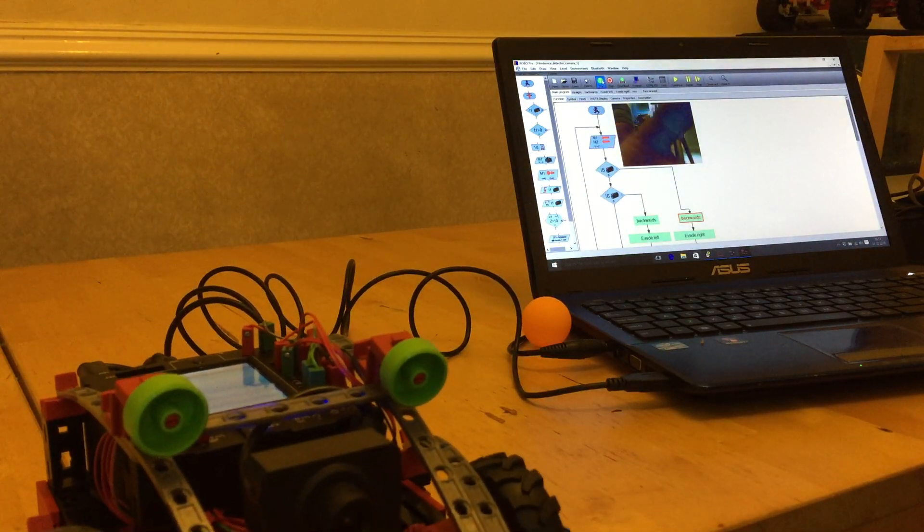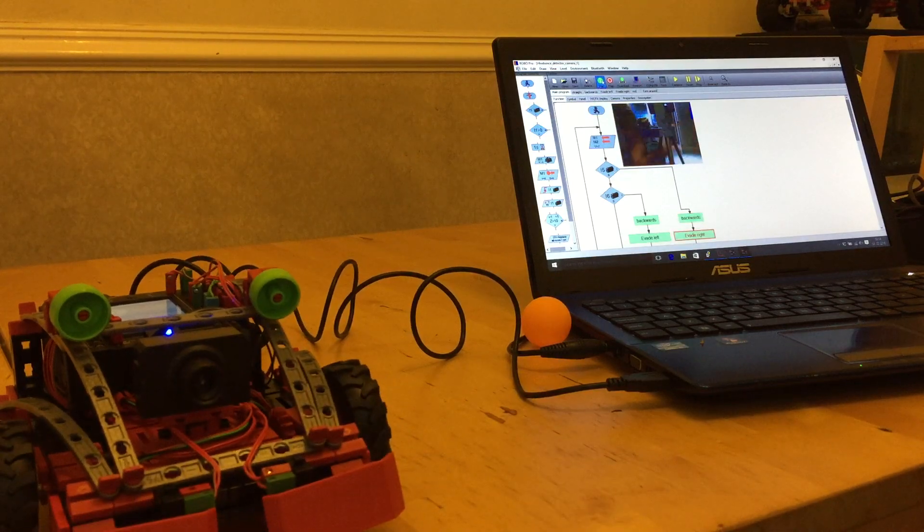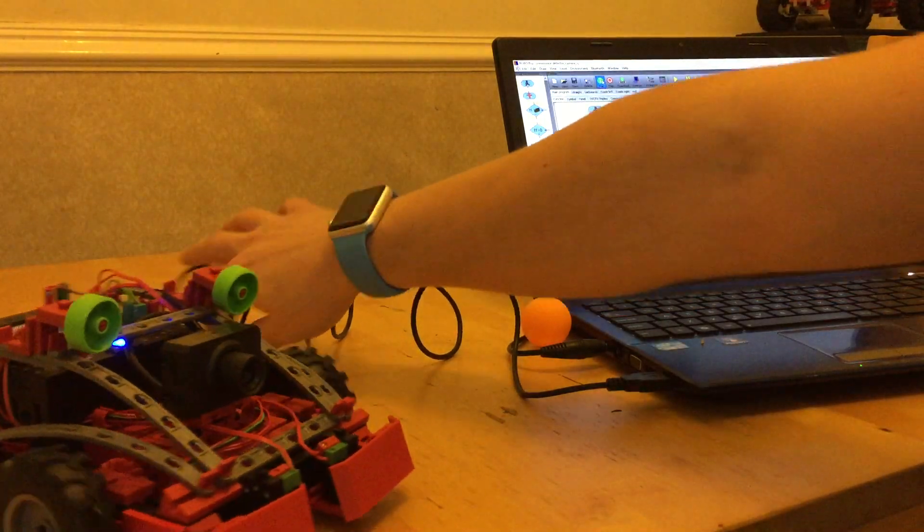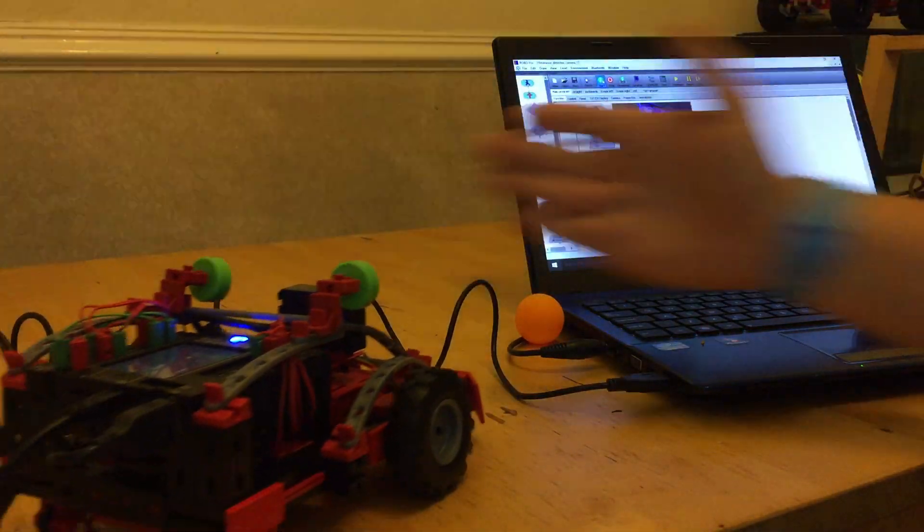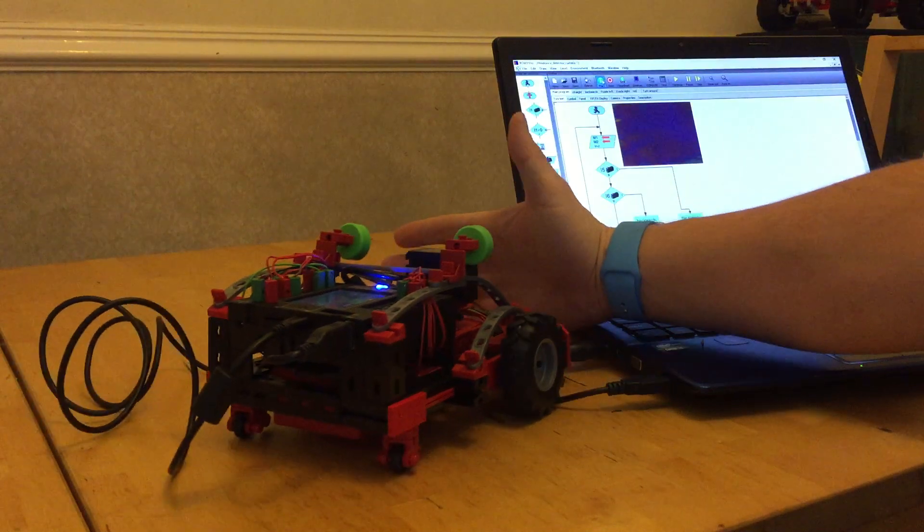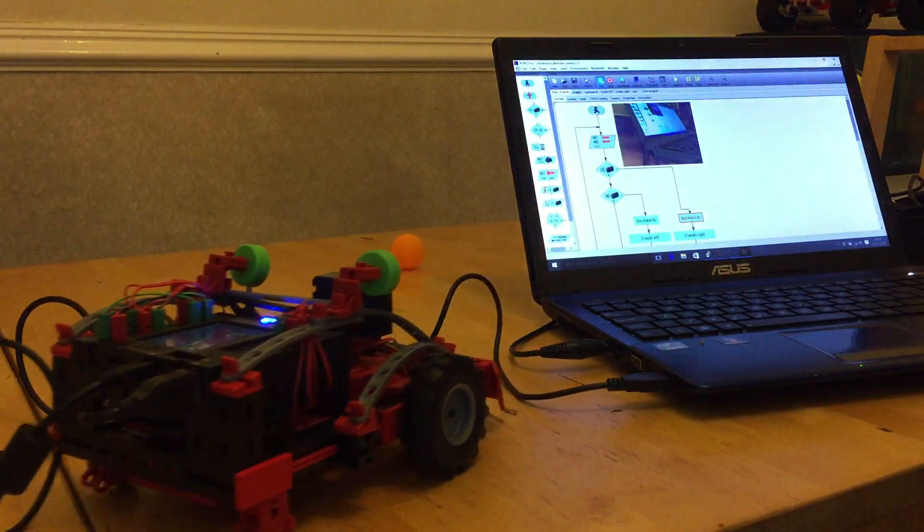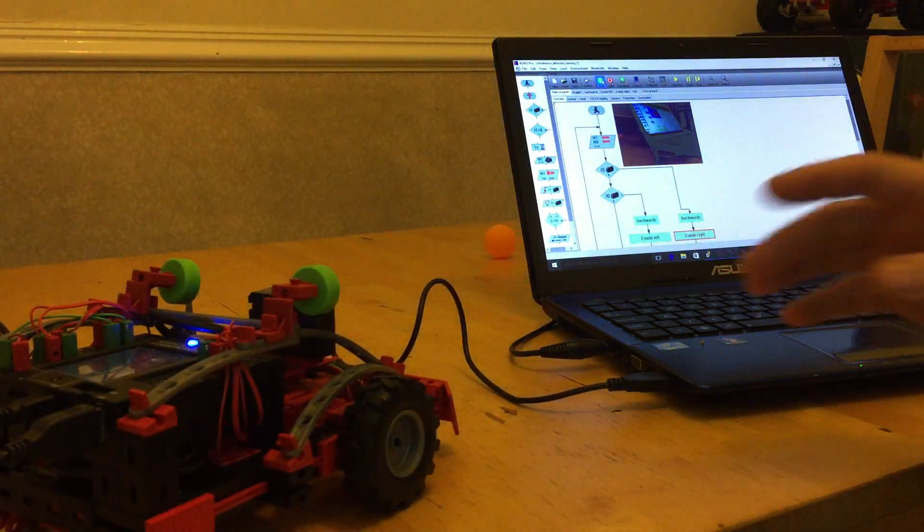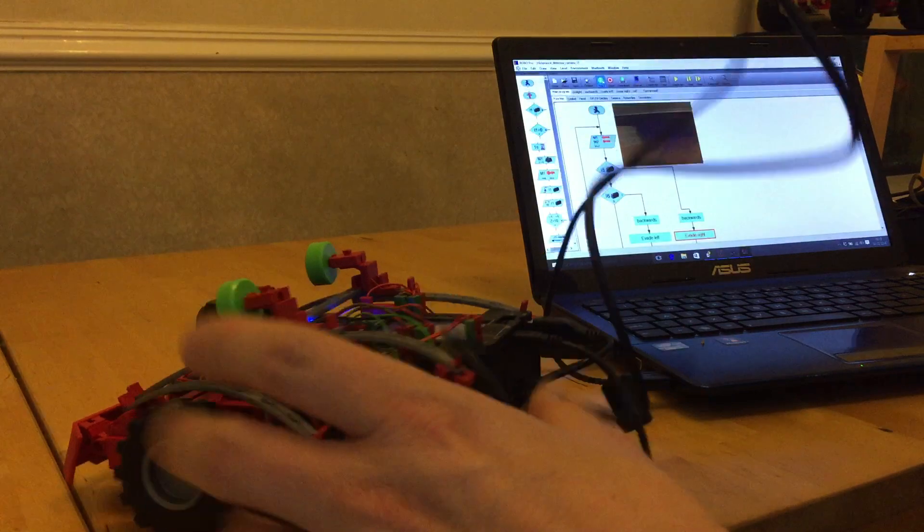Camera kicks in, goes back, rotates round, detects the hand. There is a small delay, I think it is because of the lighting.